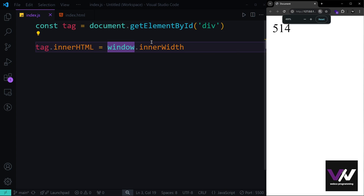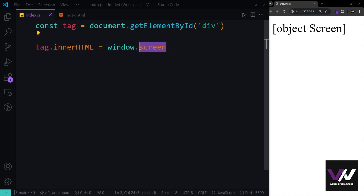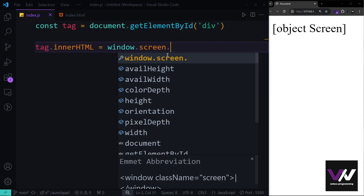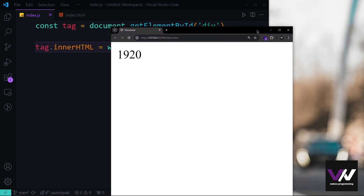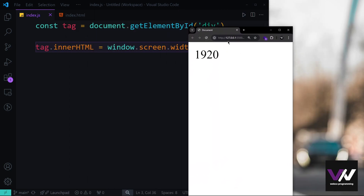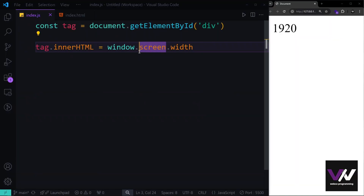Next we have the screen property inside the window object. The screen property is itself an object with several properties. The first one is width — it returns the width of the physical screen, not the browser window. Resizing the browser has no effect because this grabs the screen's details, not the window's. You can also use screen without the window prefix.